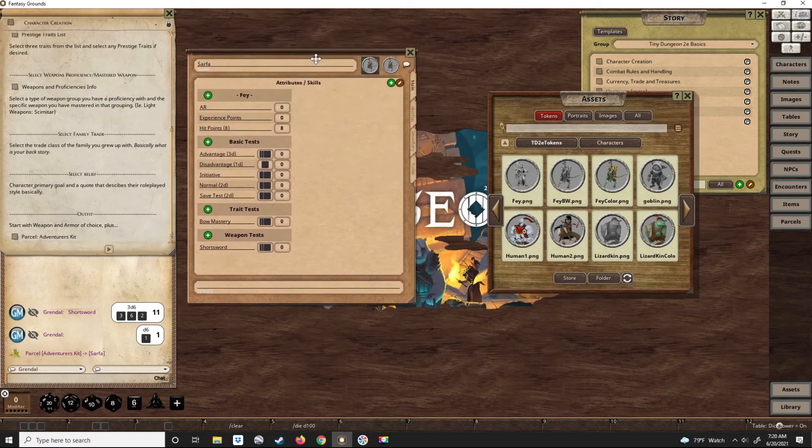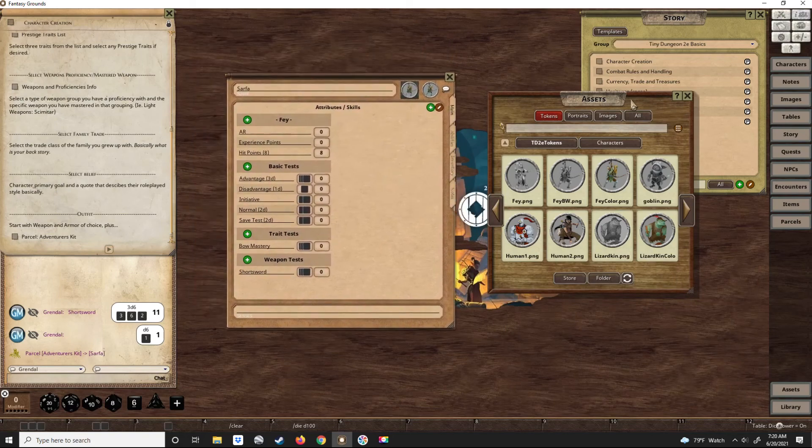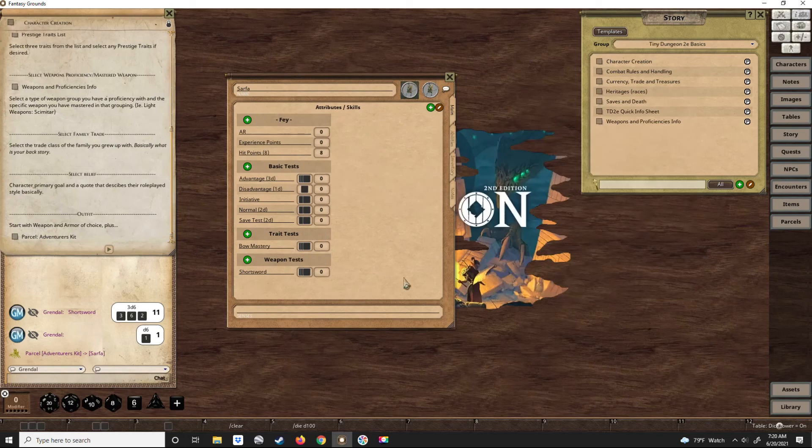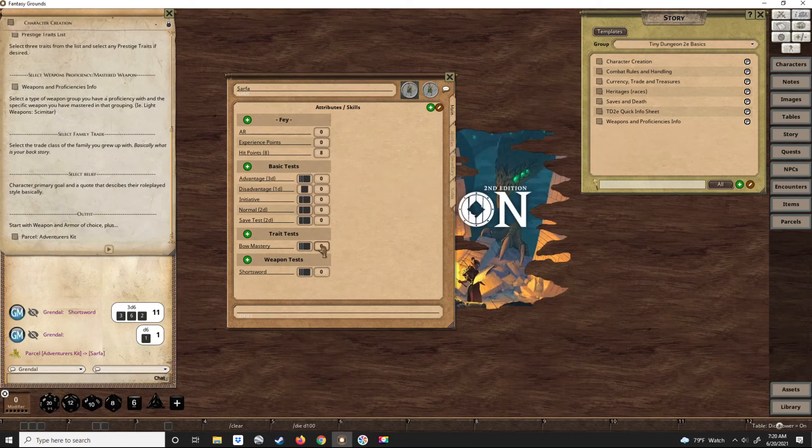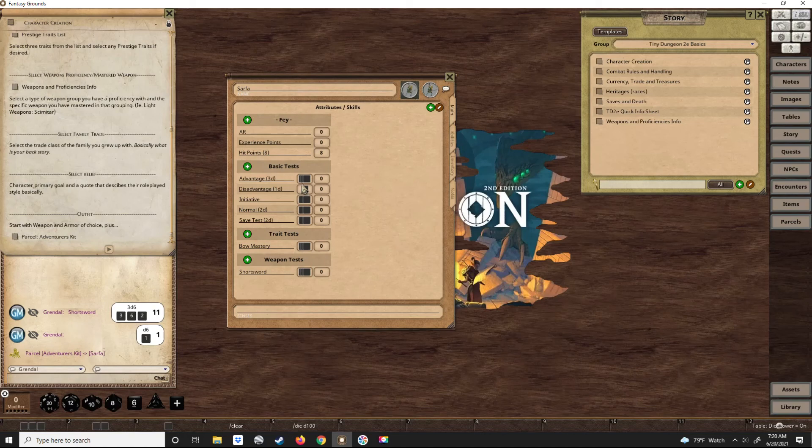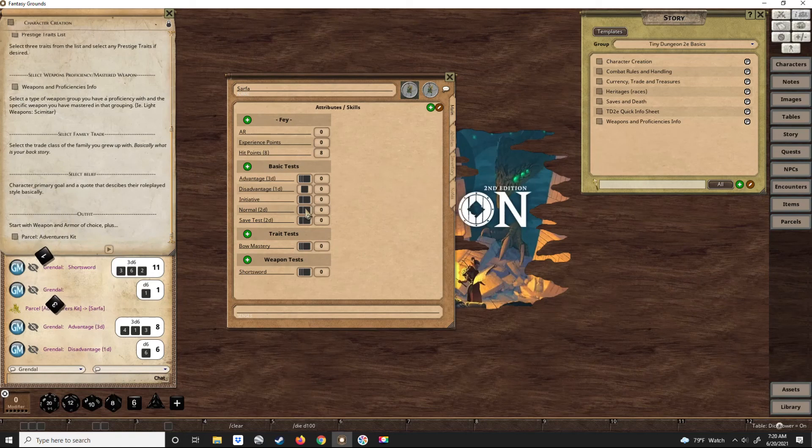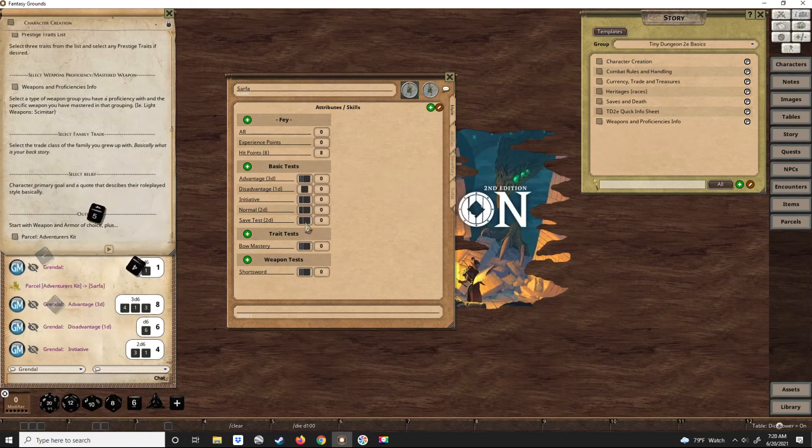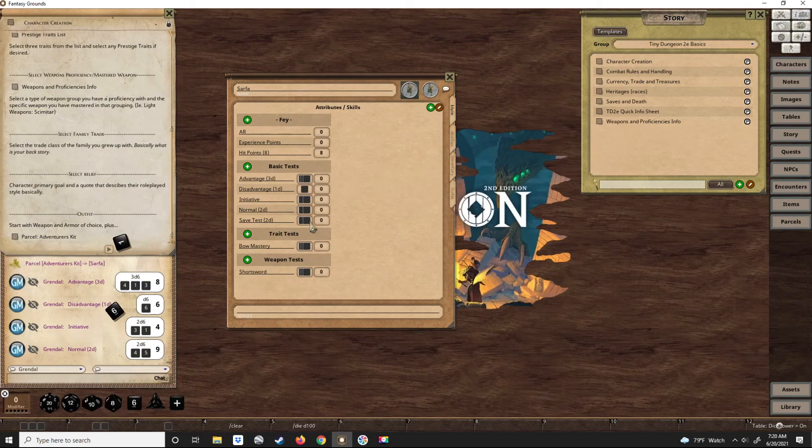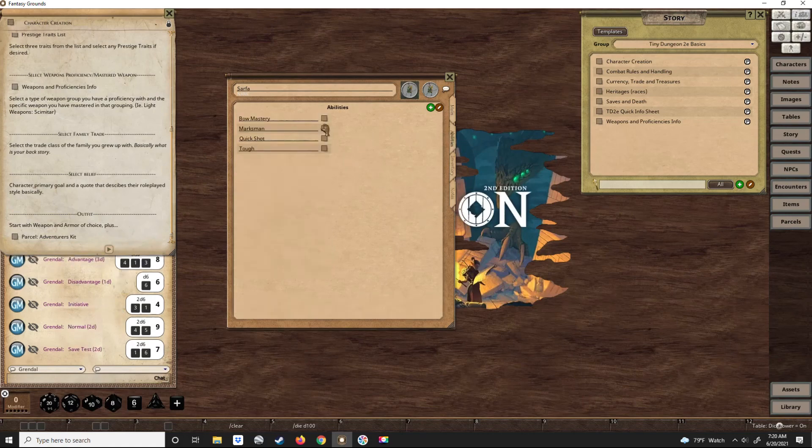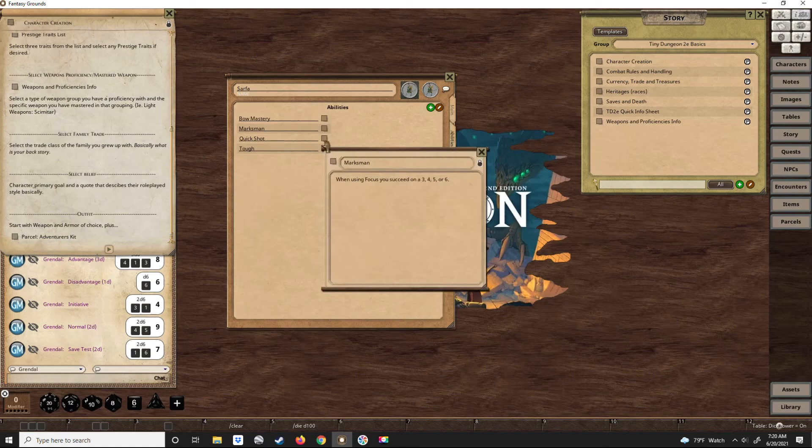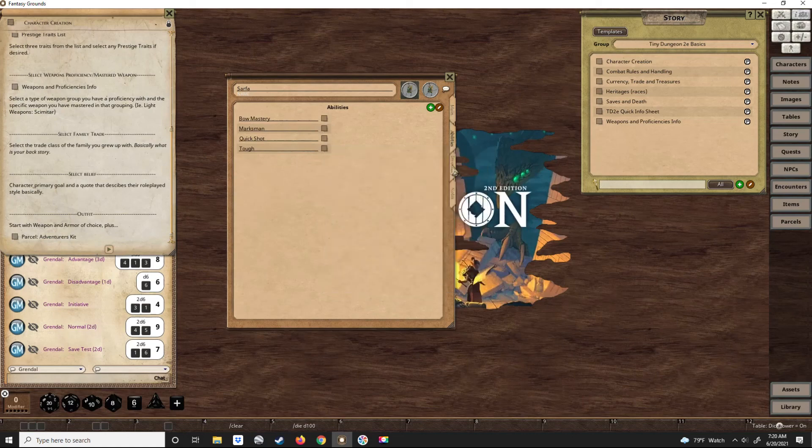And there you go, that is how easy it is to create a character using the Tiny Dungeon toolset and core RPG. And like I said, these are automated. You need to make tests - advantage test, disadvantage test, success. You can roll initiative, a normal test. If you need to make a save throw, and then your other tests. And if you need to know what your abilities are, you can click these things and quickly see what they are.